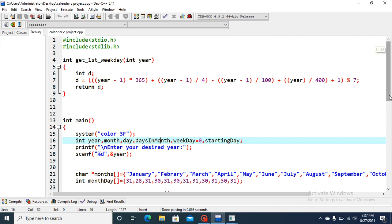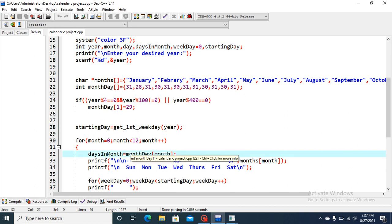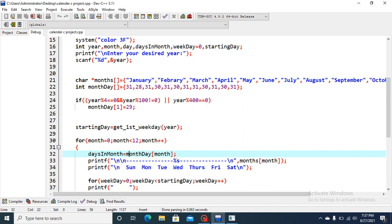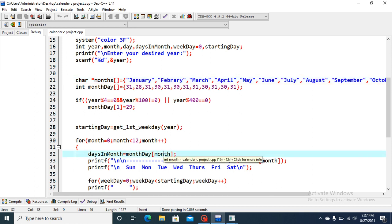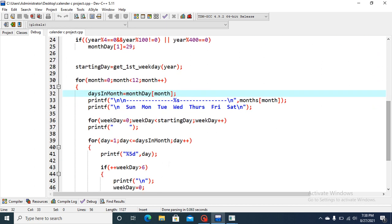It is called here to access the number of days a month contains. When this month is equal zero, the month day index will show January. When month is equal one, then month day index will show February, as January has 31 days and February 29 days.